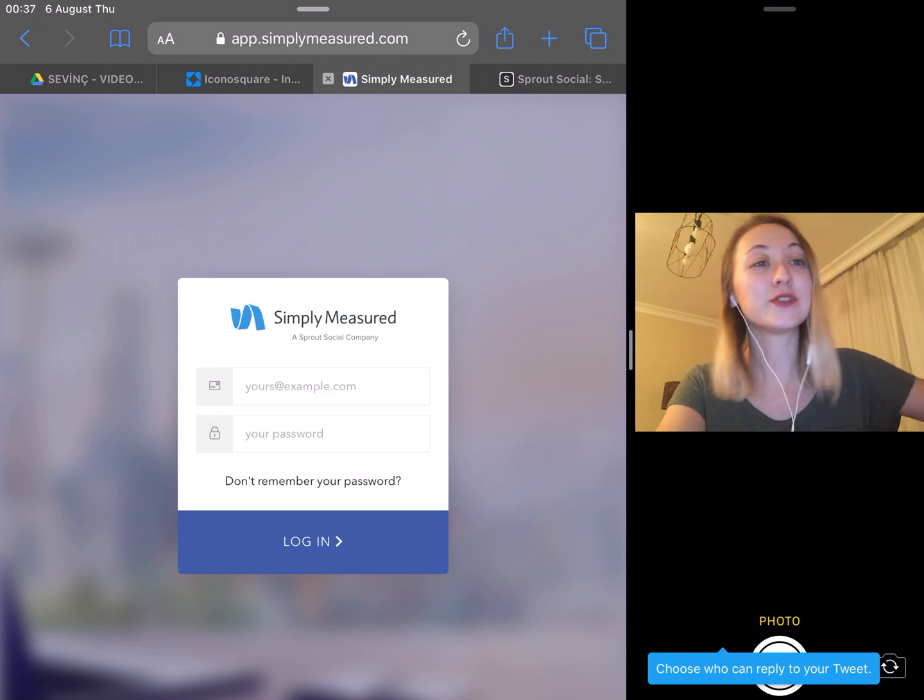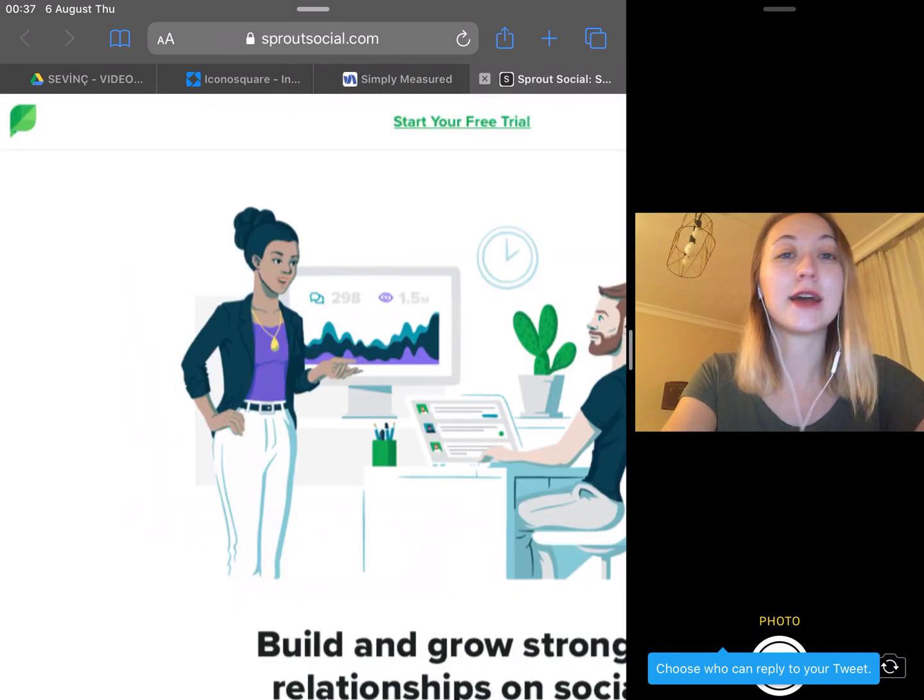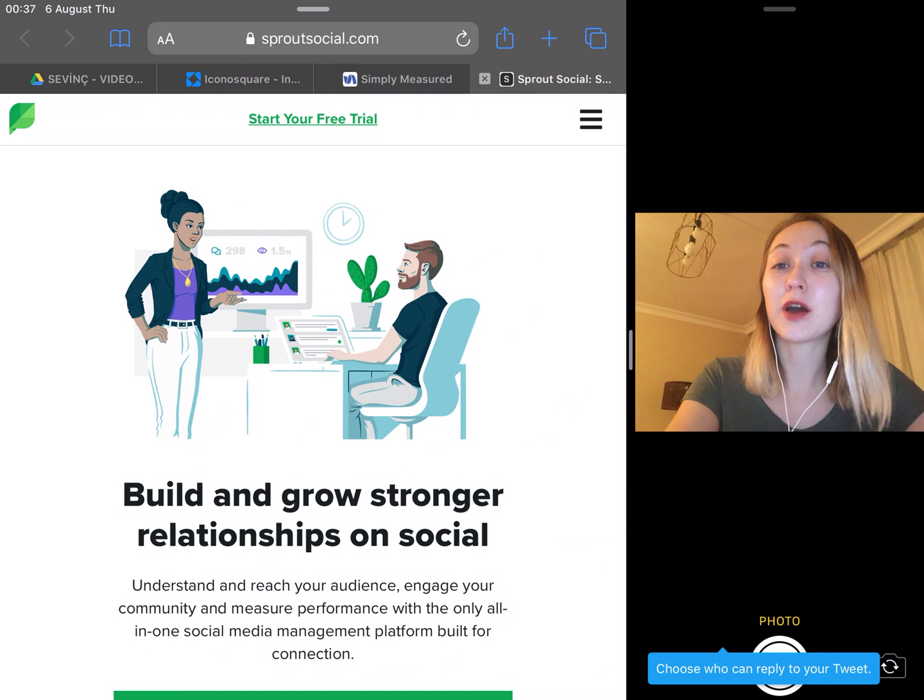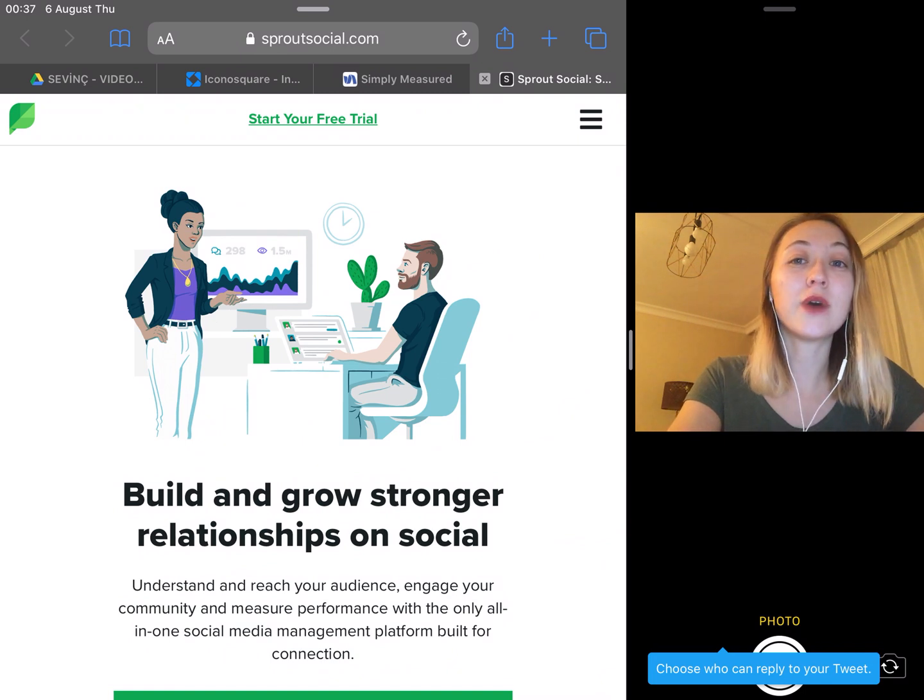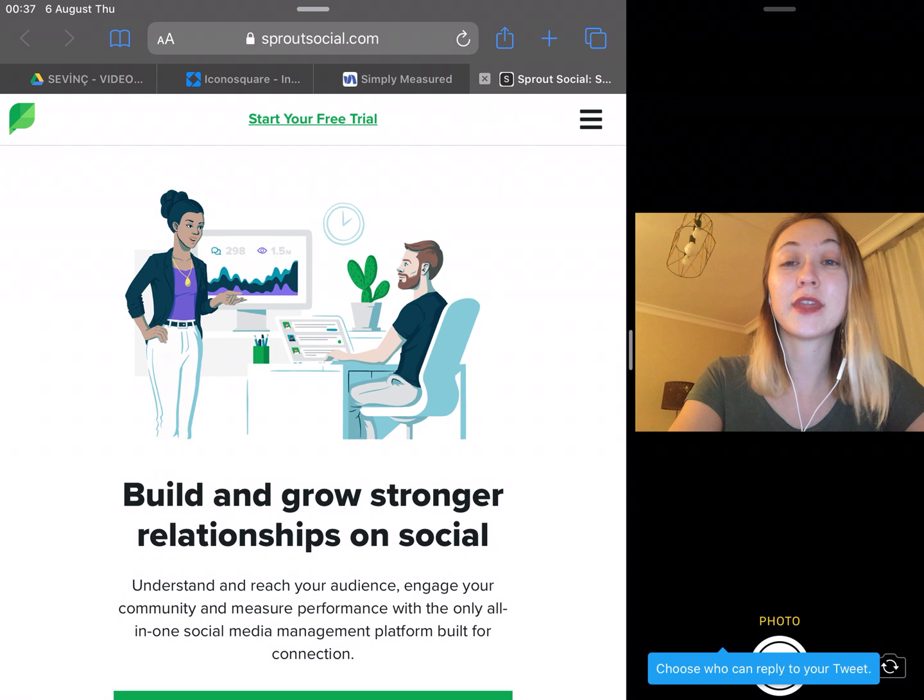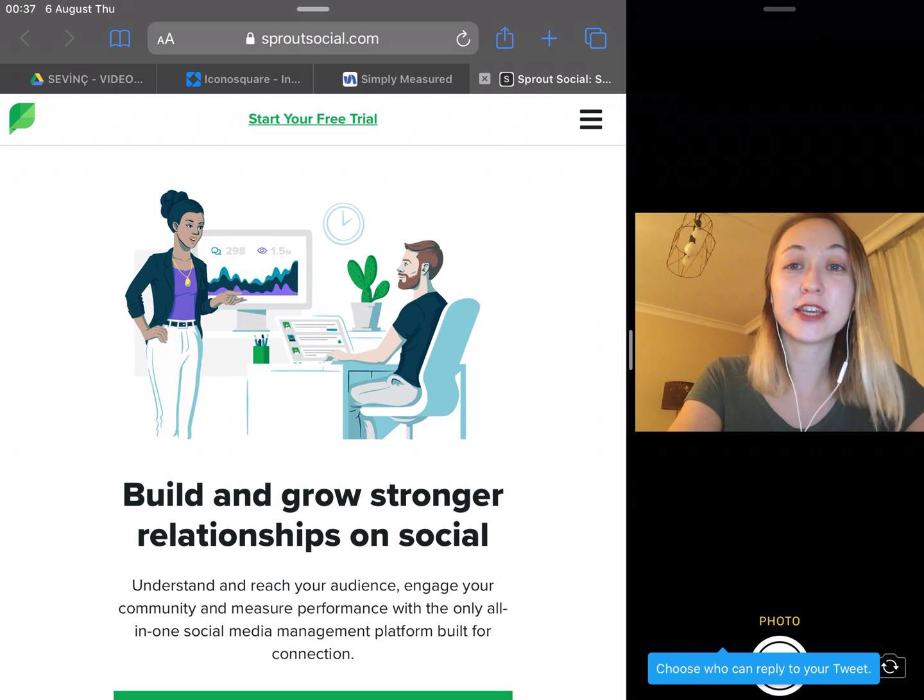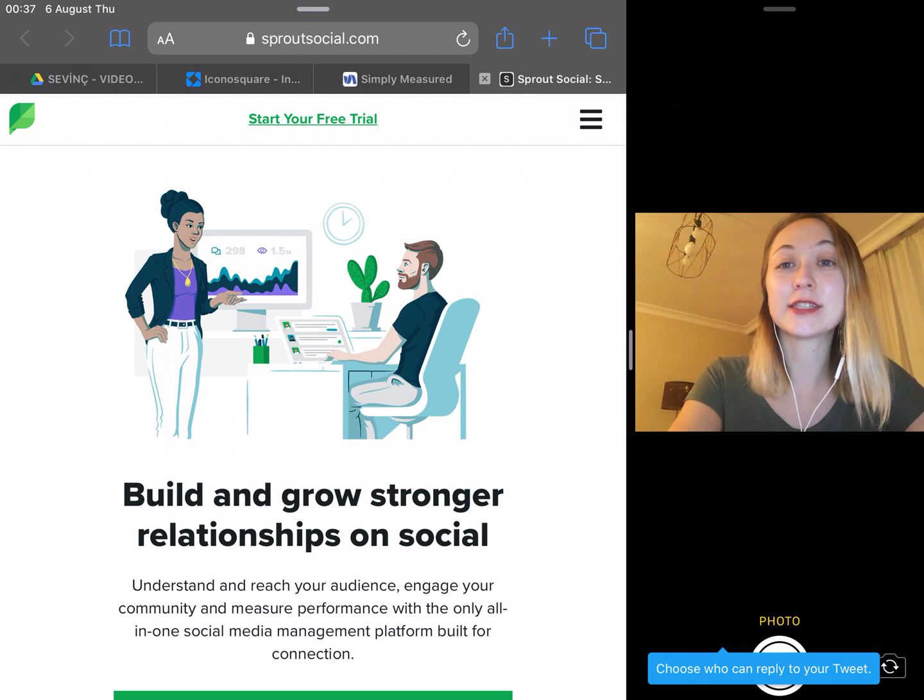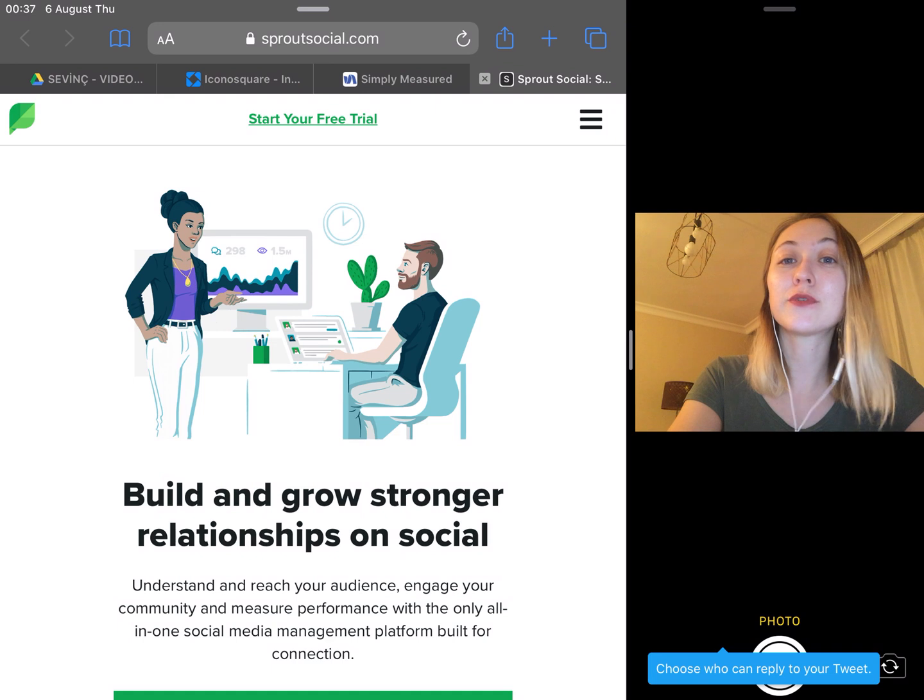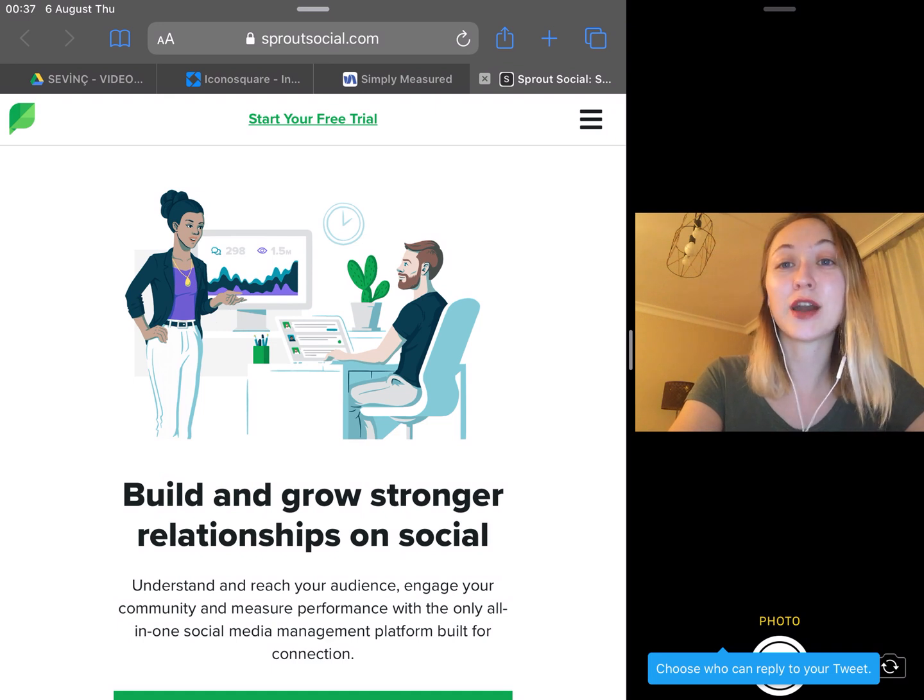And the other one is Sprout Social. If you want one app to do everything, including content creation and management, scheduling, analytics, and reporting for most of the major social media networks, Sprout Social has you covered.